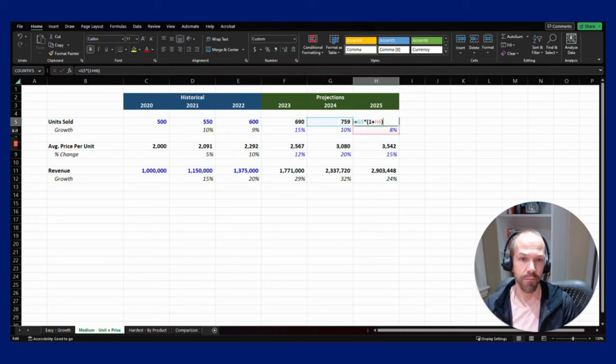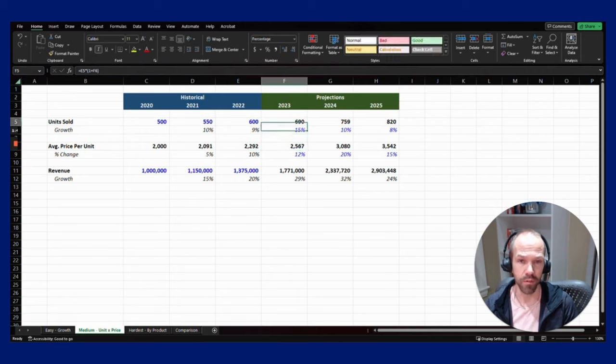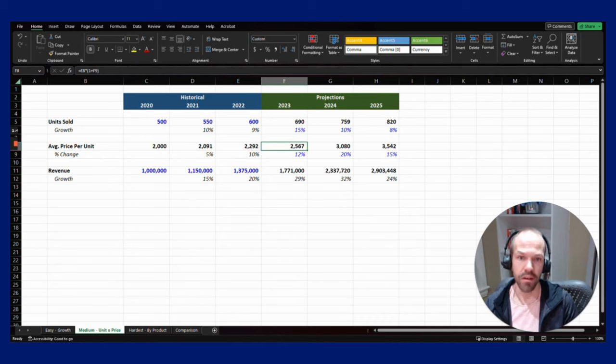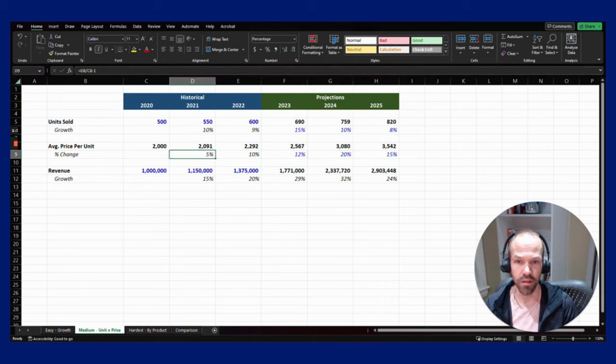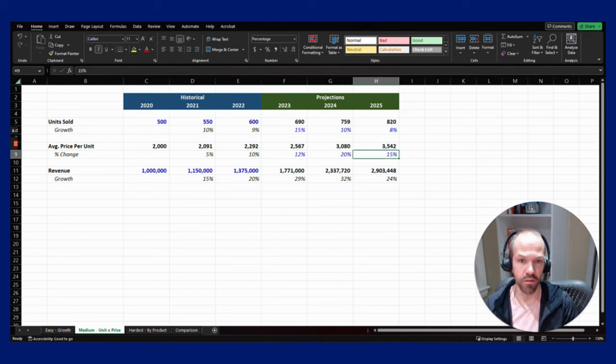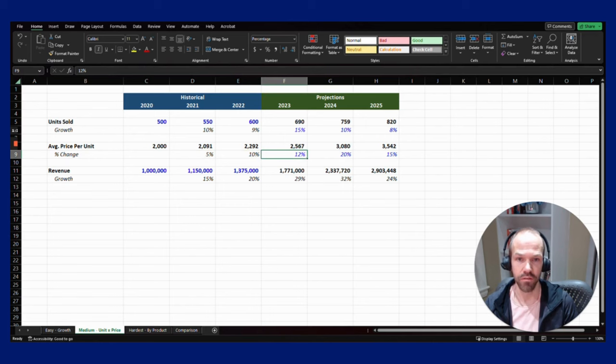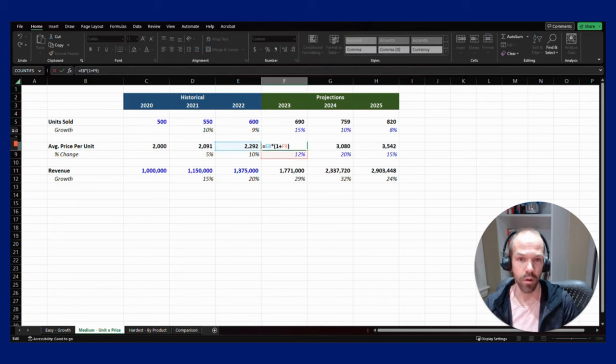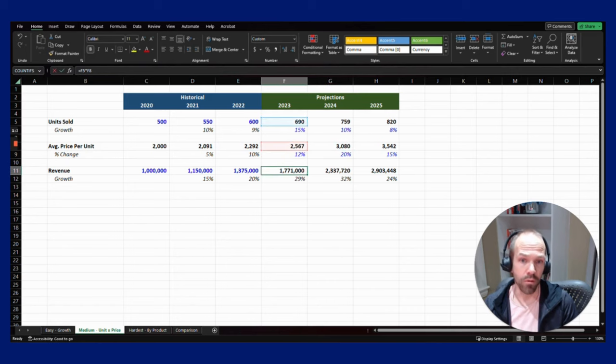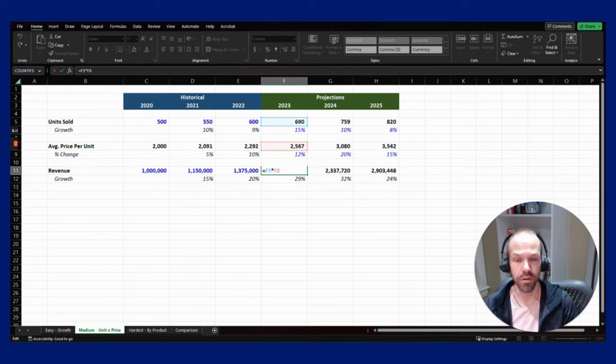The other thing is what's going to happen to the price. We forecasted the number of units, units times price equals revenue. Here again we've hard coded the growth rates. The price has been going up, it went up more in 2022 maybe because of inflation. Same math works: take the previous year's price times one plus the growth rate, then multiply those two things. Number of units times average price per unit equals the revenue for the year.